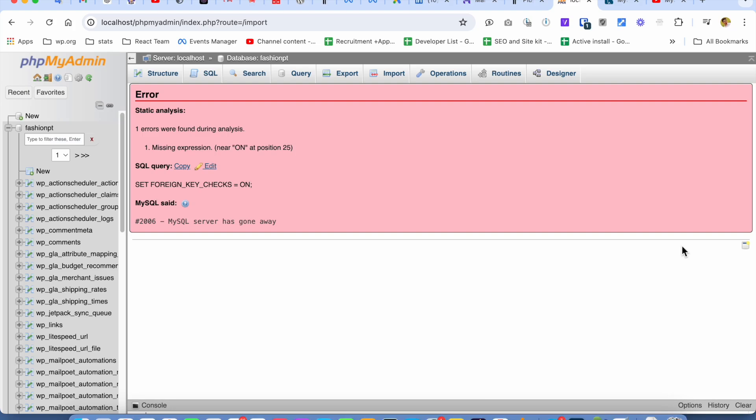Hello everyone, in this video I'm going to show you how to solve this problem if you get an error while importing your database on phpMyAdmin on localhost. If you get an error like this, you can solve this problem...